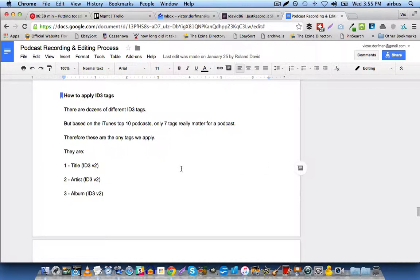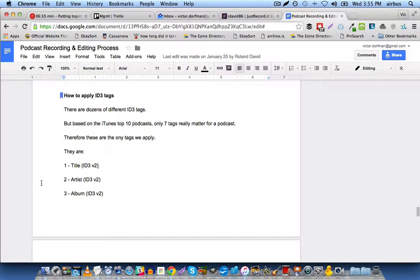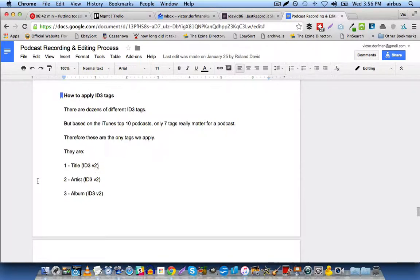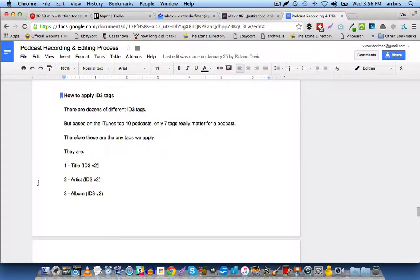I've done some research and essentially there are only seven tags that really matter for a podcast, and this is based upon work that was done by another blogger who checked into all of the top podcasts, all of the top rated podcasts on iTunes, and found that the tags that they had in common were these seven tags.